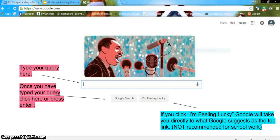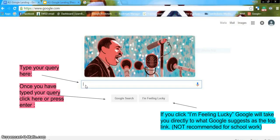When you are searching for something it's called a query. You will type your query here in the search bar. When you enter your query be as exact as possible. Use words or phrases, not sentences or questions. Once you have entered your query you can press Enter or the Google Search button.